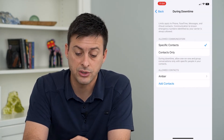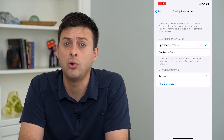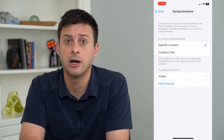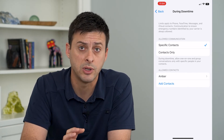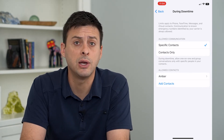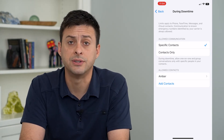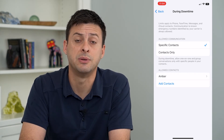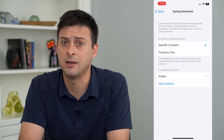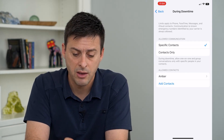During the downtime, you will only be able to contact Amber and nobody else — everybody else will be blocked. This is a great way to limit calls, FaceTimes, and messages during downtime, like when you're supposed to be sleeping.